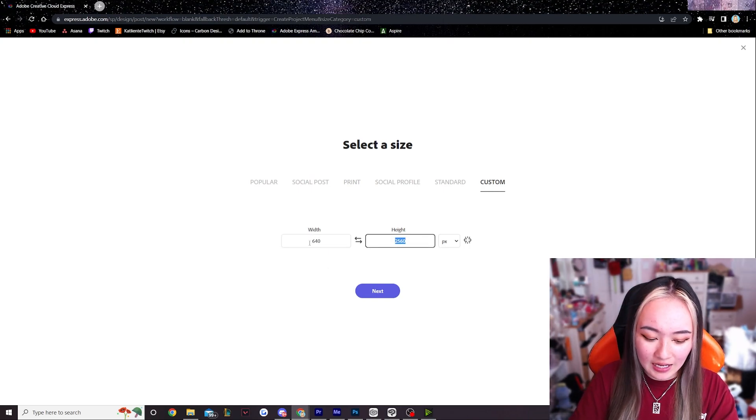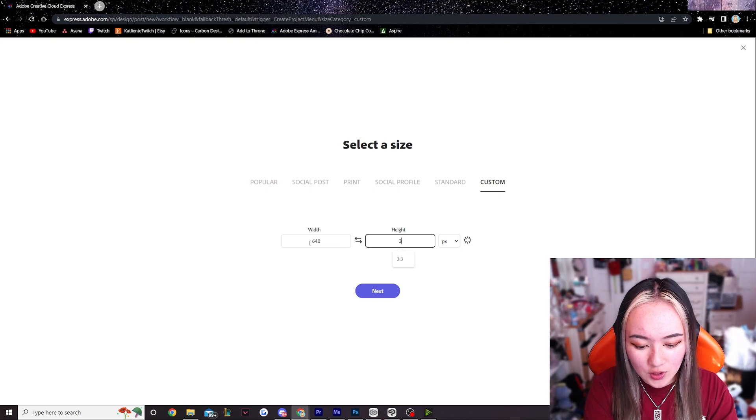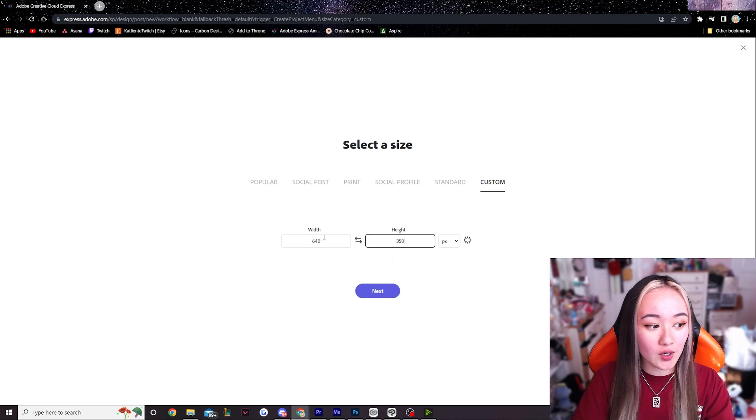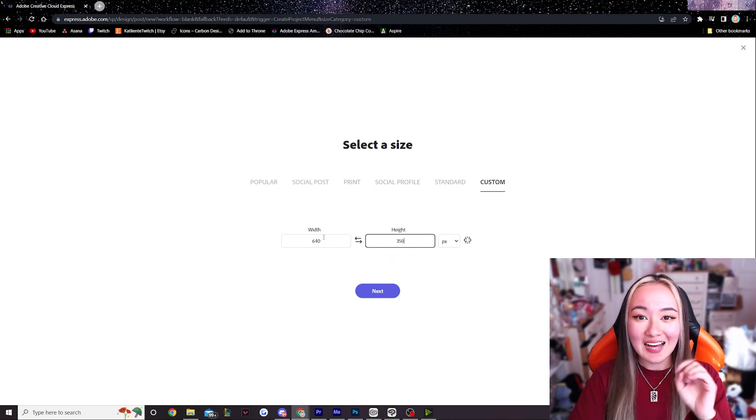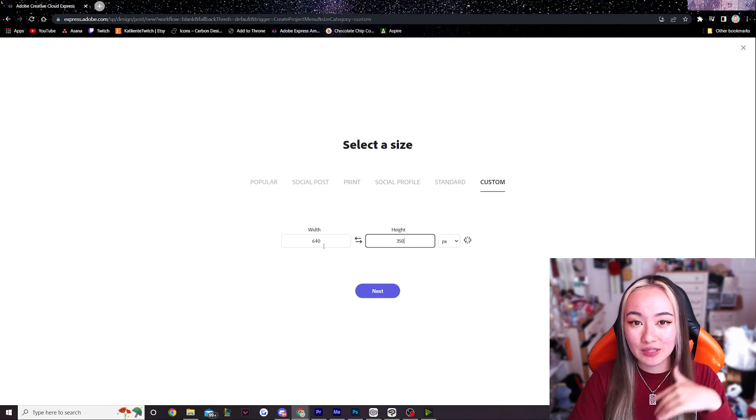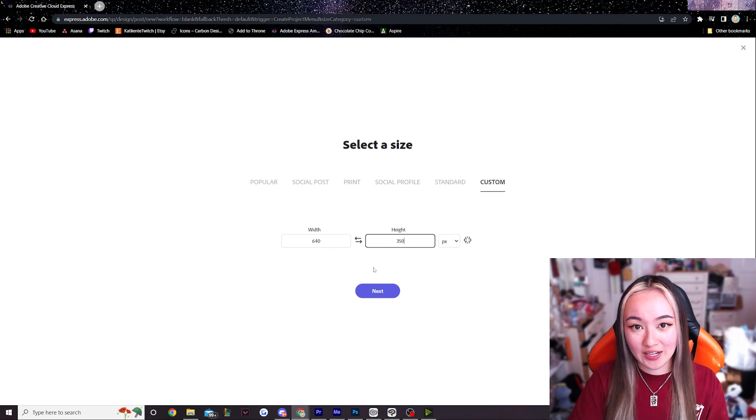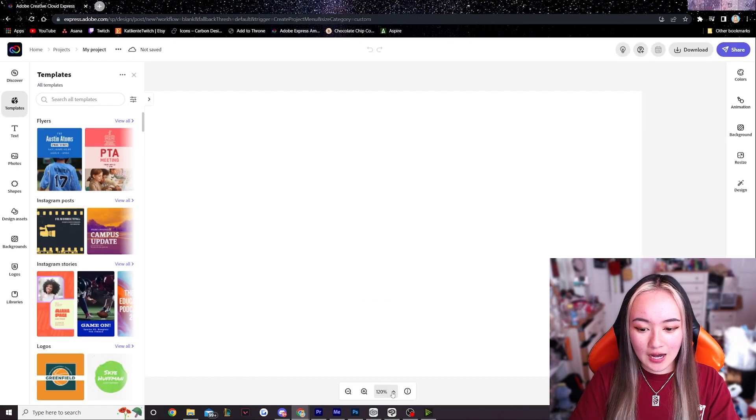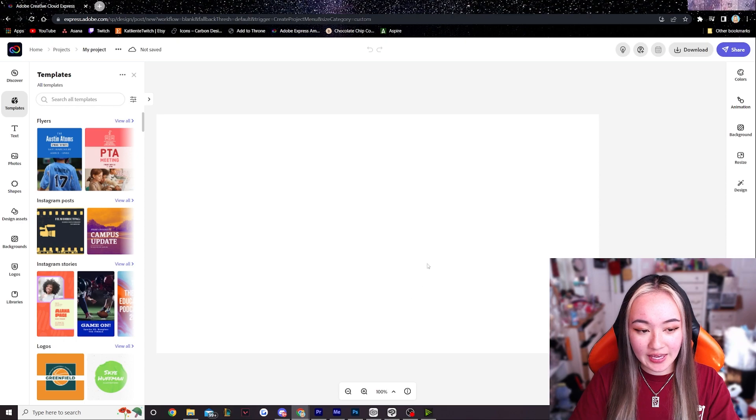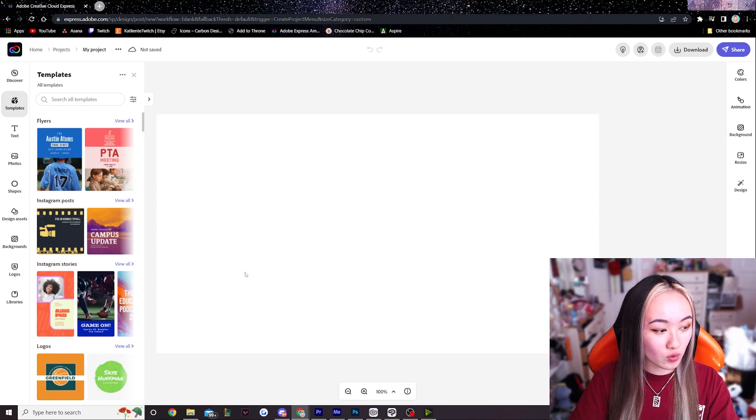and I'm going to make the height about 350 because I want to add some cute designs above and below the Twitch panel. So I like to zoom out a little bit just so I can see the entire canvas and what I'm working with.